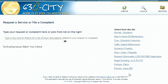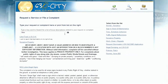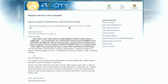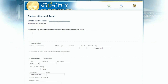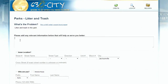Let's start with creating an issue. From here, you can select from the list on the right, or if you don't see your option right away, just type in a keyword. Today, we're recording litter in a park, so we'll type the word litter and click the search icon. Choose from the list provided. We'll select Parks, Litter, and Trash. That brings us to a simple entry point.